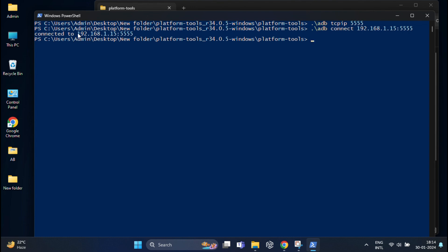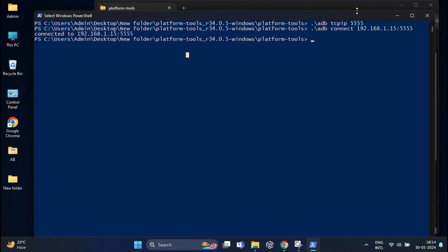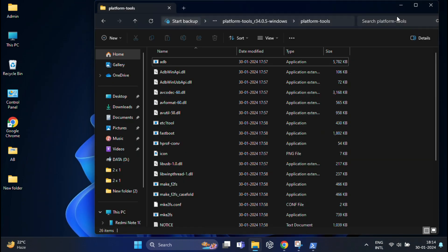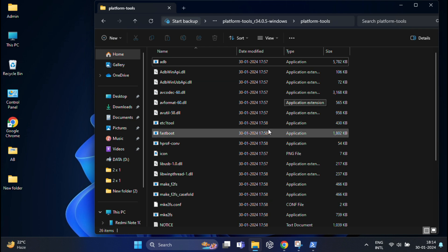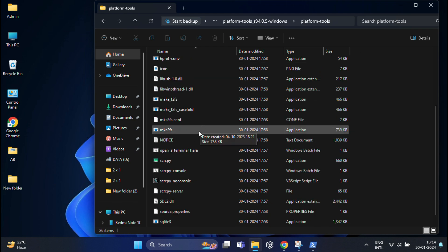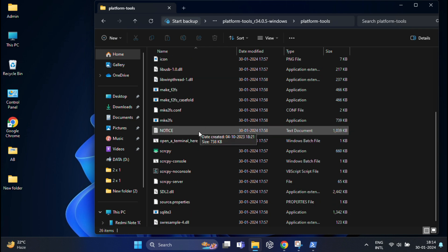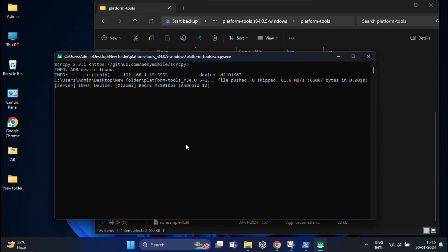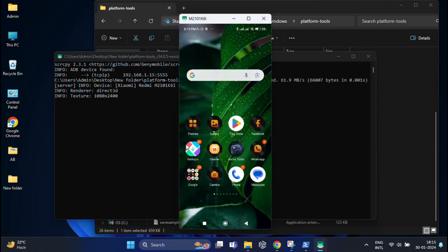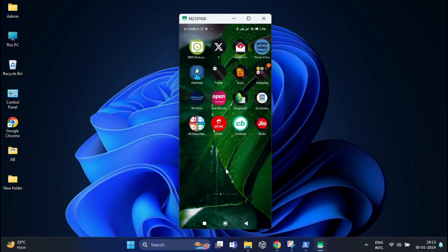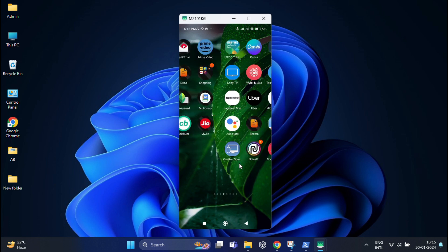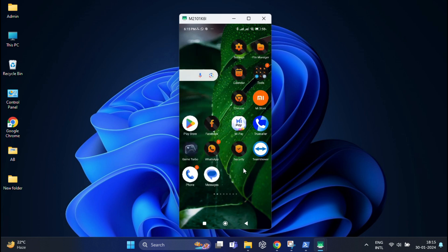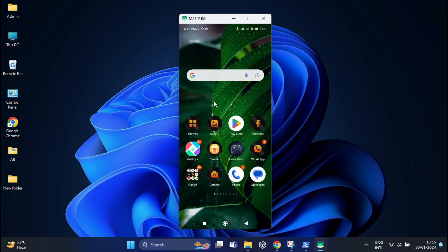After that, you can see your device is connected to this IP address of my mobile. That means now I am good to go. Now go back and double click on the scrcpy and phone screen will instantly appear on your PC. You can see. Now we can unplug the USB cable and enjoy the wireless connectivity.